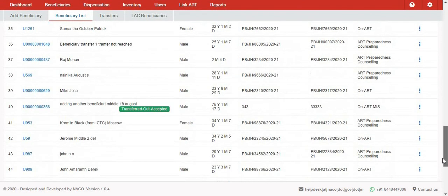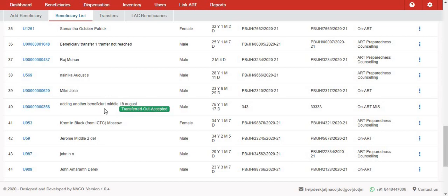All the beneficiaries who have been transferred out and accepted in any other ERD facility will show up with a green flag, and that record will not disappear from this list.